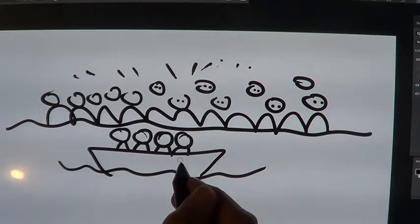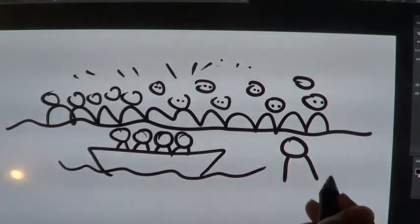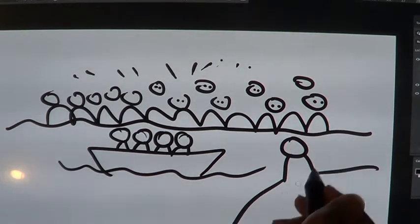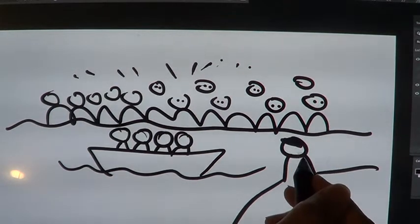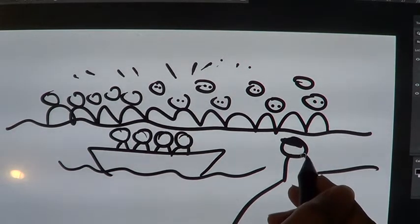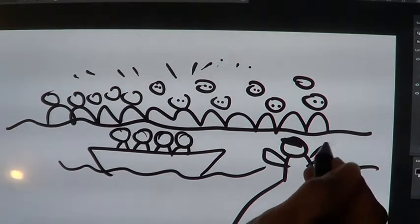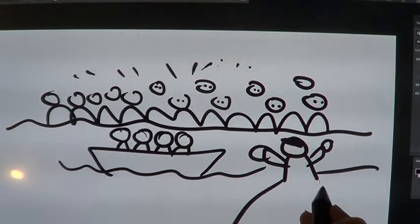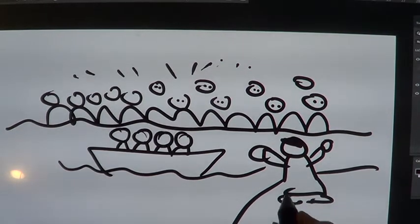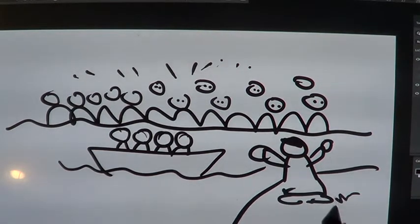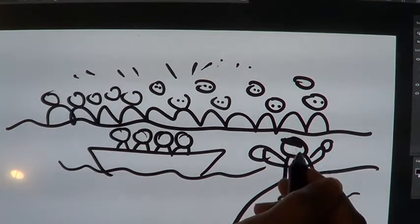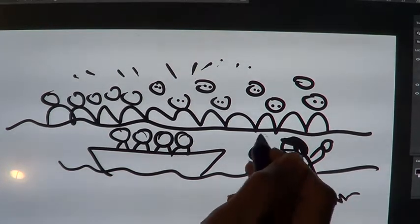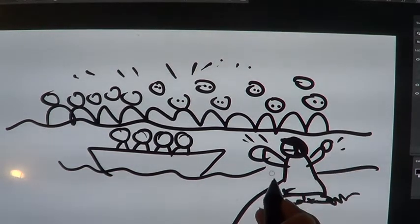As Jesus went ashore, he saw a great crowd, and he had compassion for them, because they were like sheep without a shepherd. And he began to teach them many things. Well, that's good. I mean, it's what he did a lot. So Jesus was there, and he was teaching them many things, showing them things and telling them things.